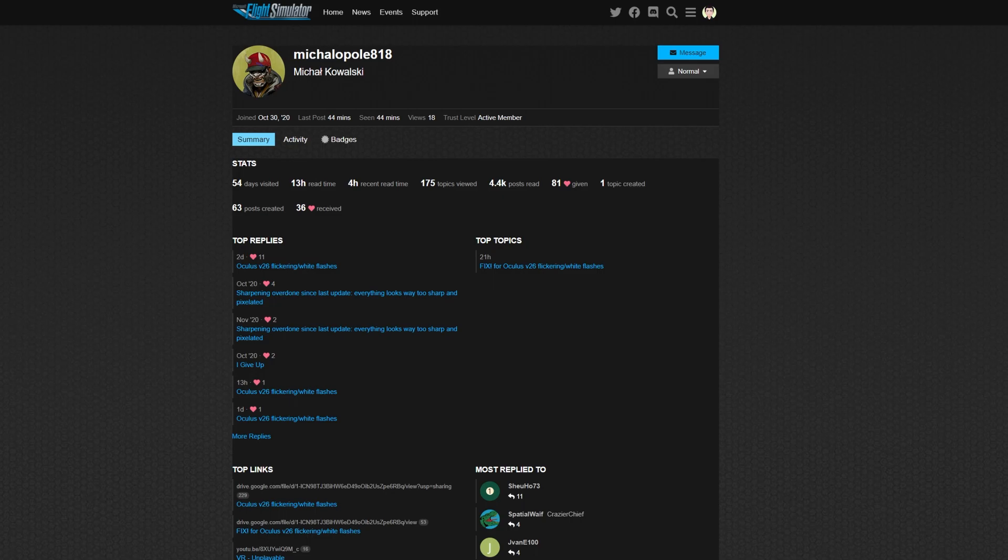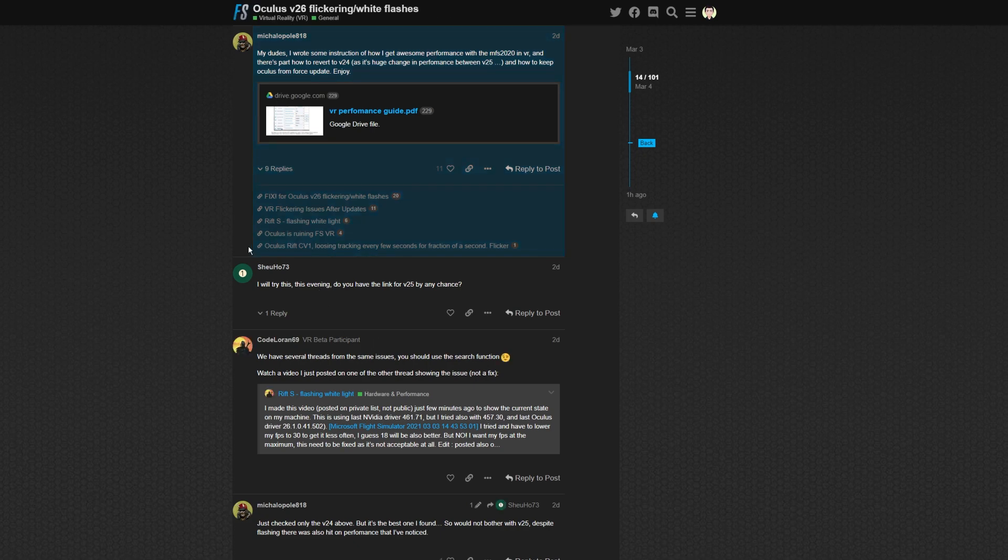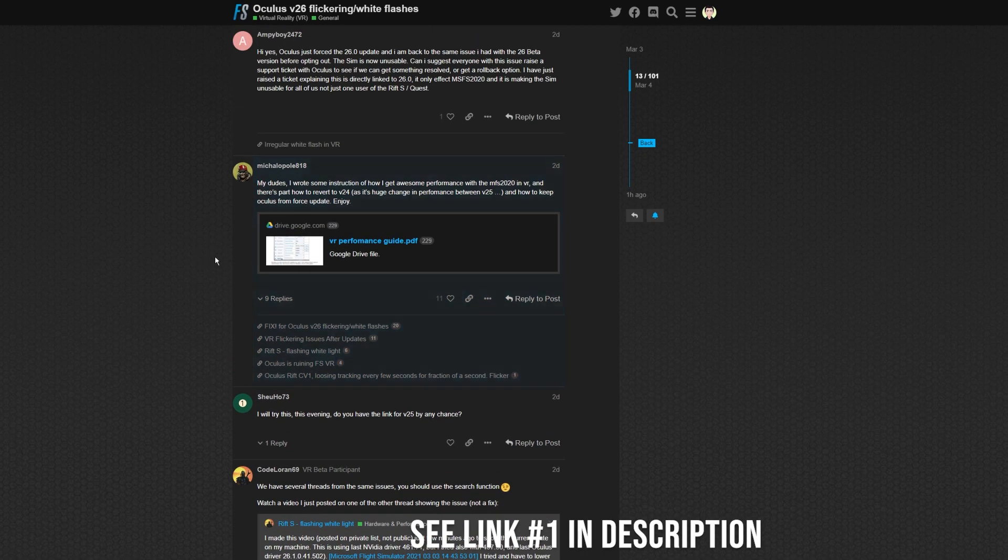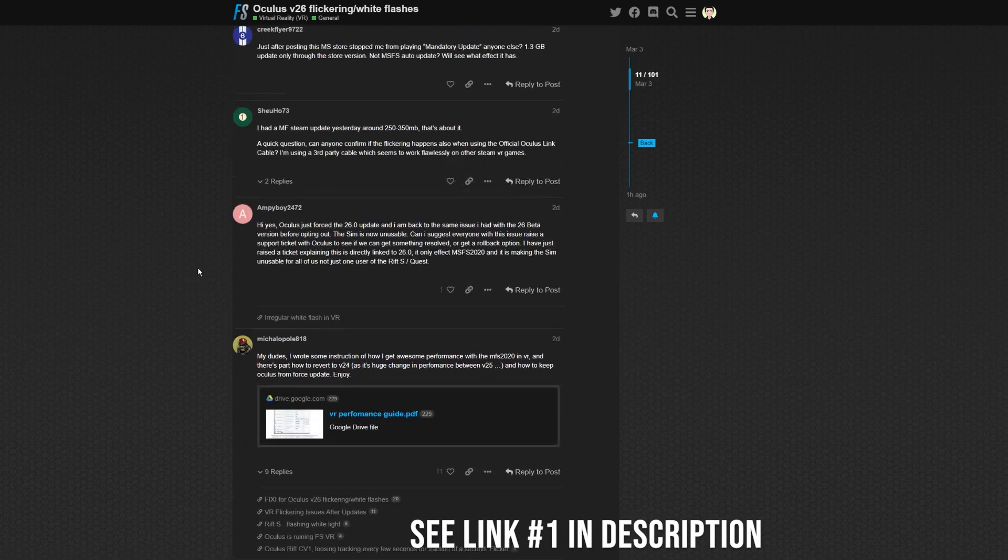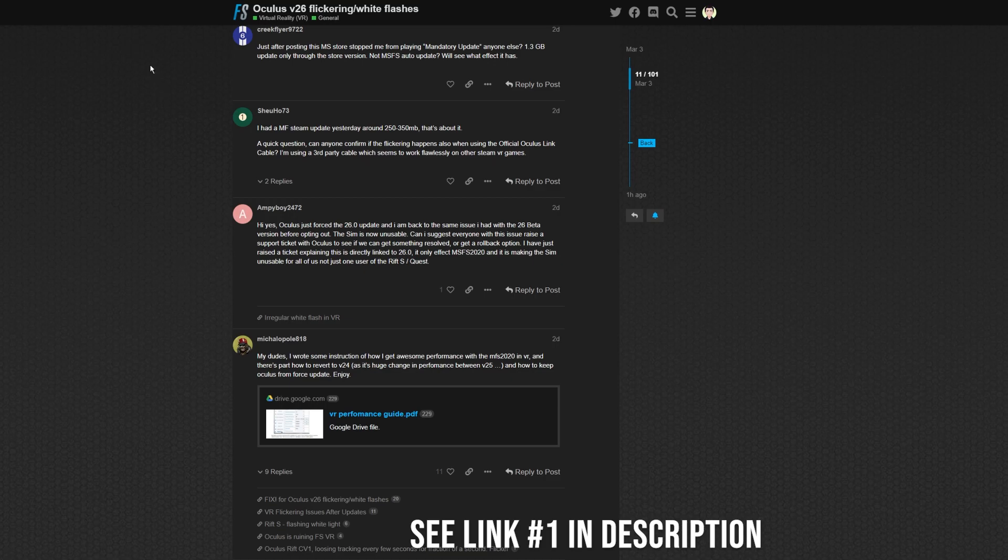On screen, you can now see the forum post, the profile of Michael O'Pole818. And basically, he posted a fix for this problem. And I followed it through, and it really worked. So I'm just going to go through it so it's easier for you guys to find it. And then hopefully it'll fix the problems.